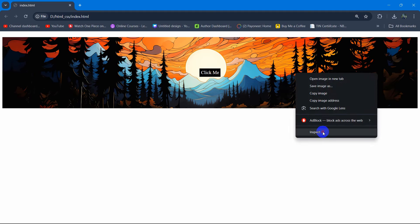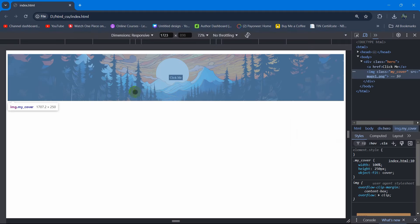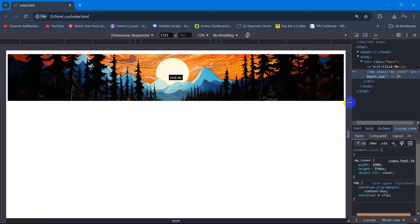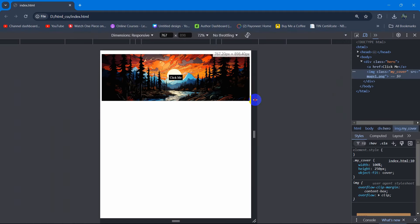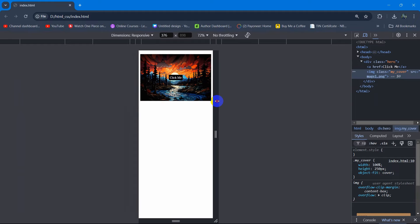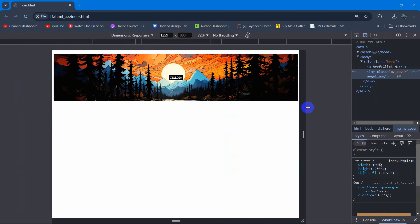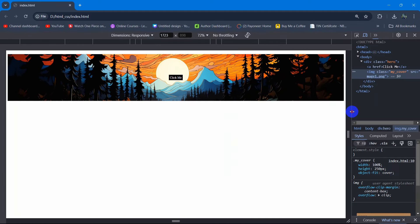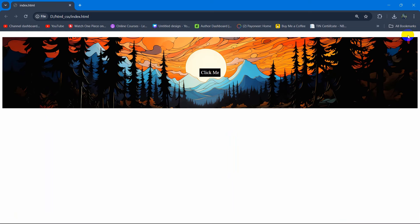Hello everyone, in this tutorial I am going to show you how you can make a responsive banner image or cover image using HTML and CSS. So here it is — this is responsive — and I'm going to show you how you can make this.